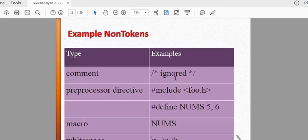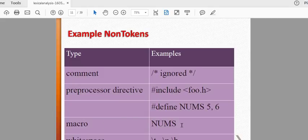We will try to understand the comment and ignore the comment. That is why we type in the comment in the previous language. What is the compiler? Pre-processor directives: hash include, stdio.h, and hash define number. This is the compiler. You can use nums in macros and use it in the comments.